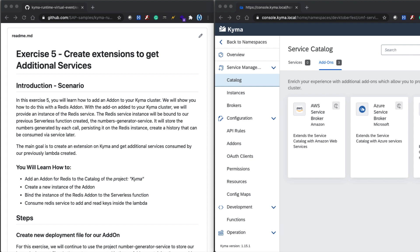In the previous exercise, you had created and exposed two services via OAuth2 and it was authenticated, also creating client credentials. In this exercise 5, you are going to learn how to add an add-on to your Kyma cluster. We will show you how to do this with a Redis add-on.